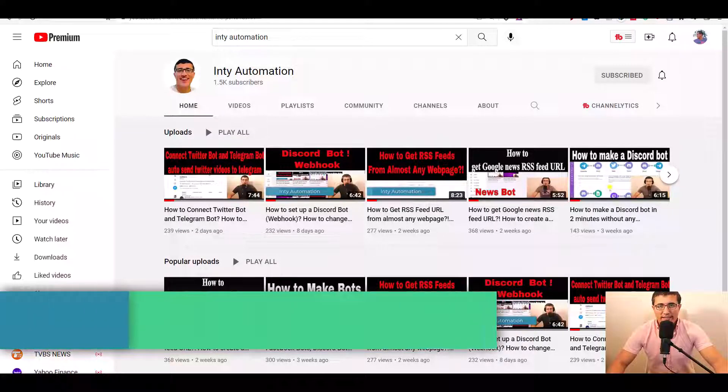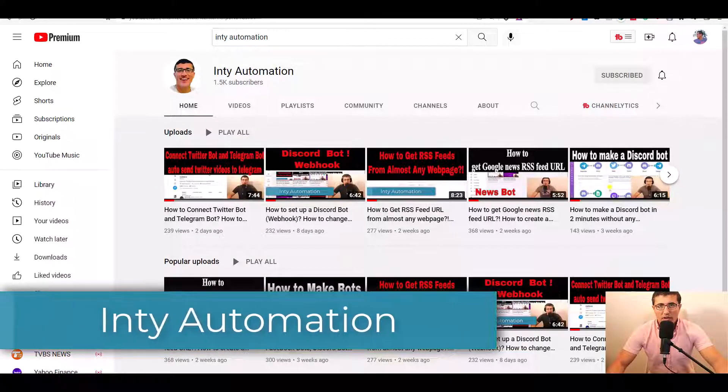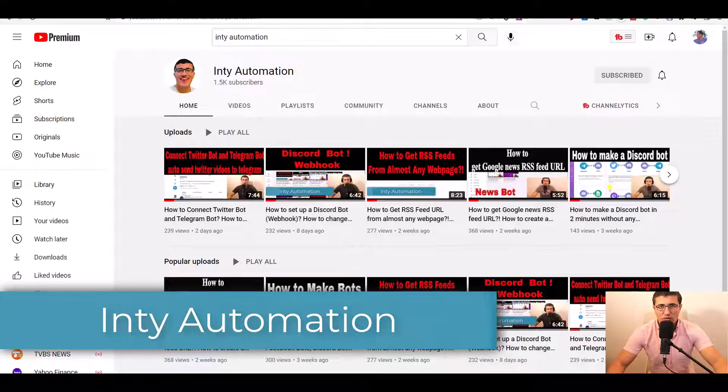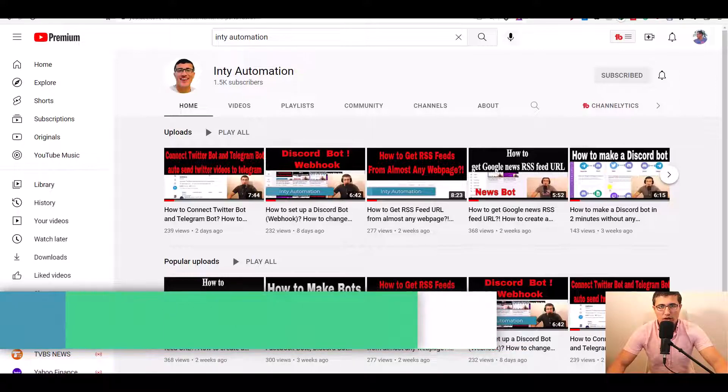Hello, everyone. This is Inti. Welcome to my channel, Inti Automation. In this channel, I'm going to teach you all kinds of tools to do automation.